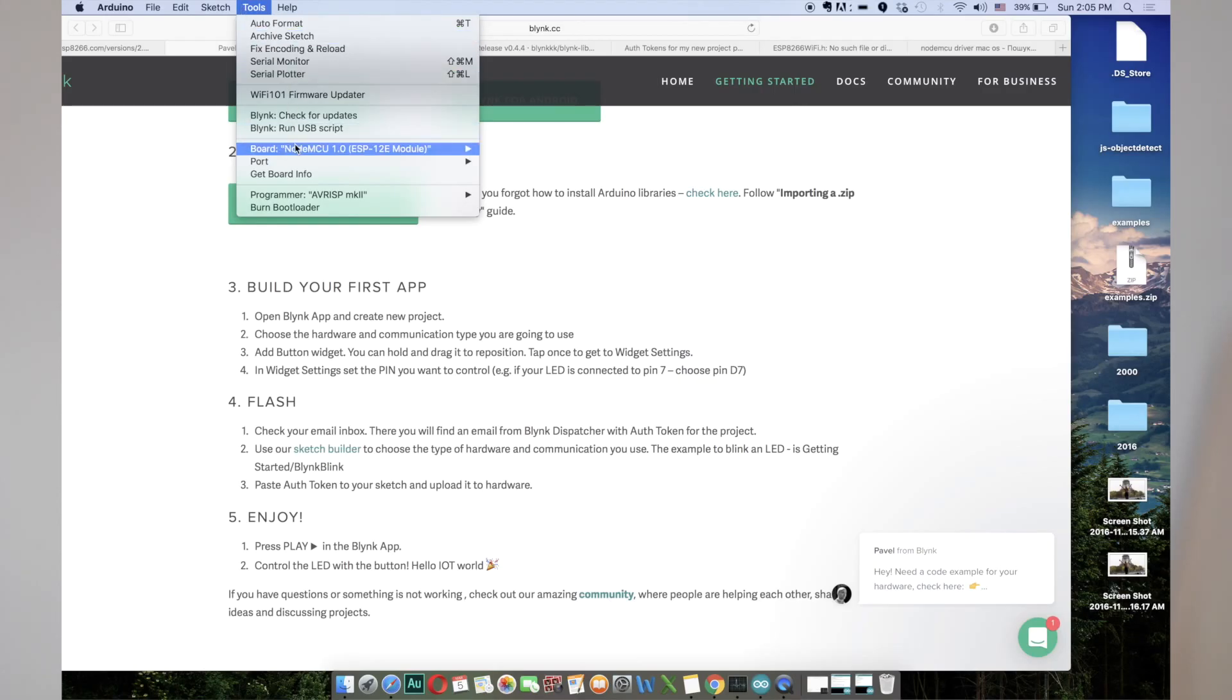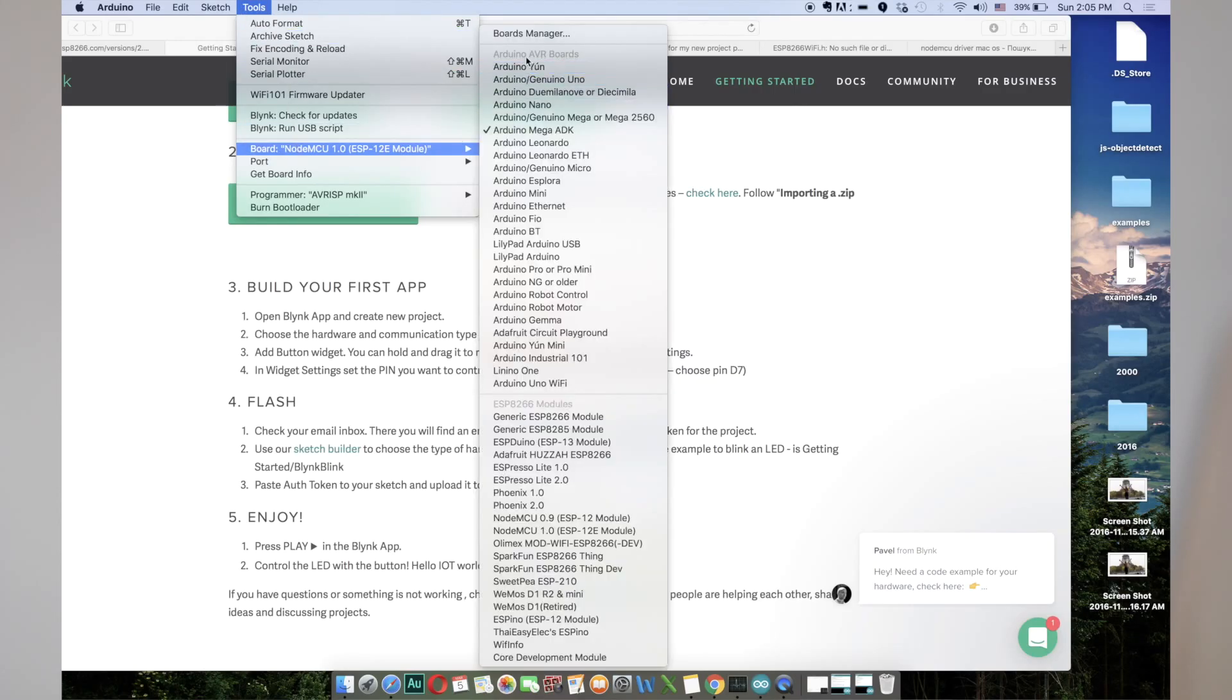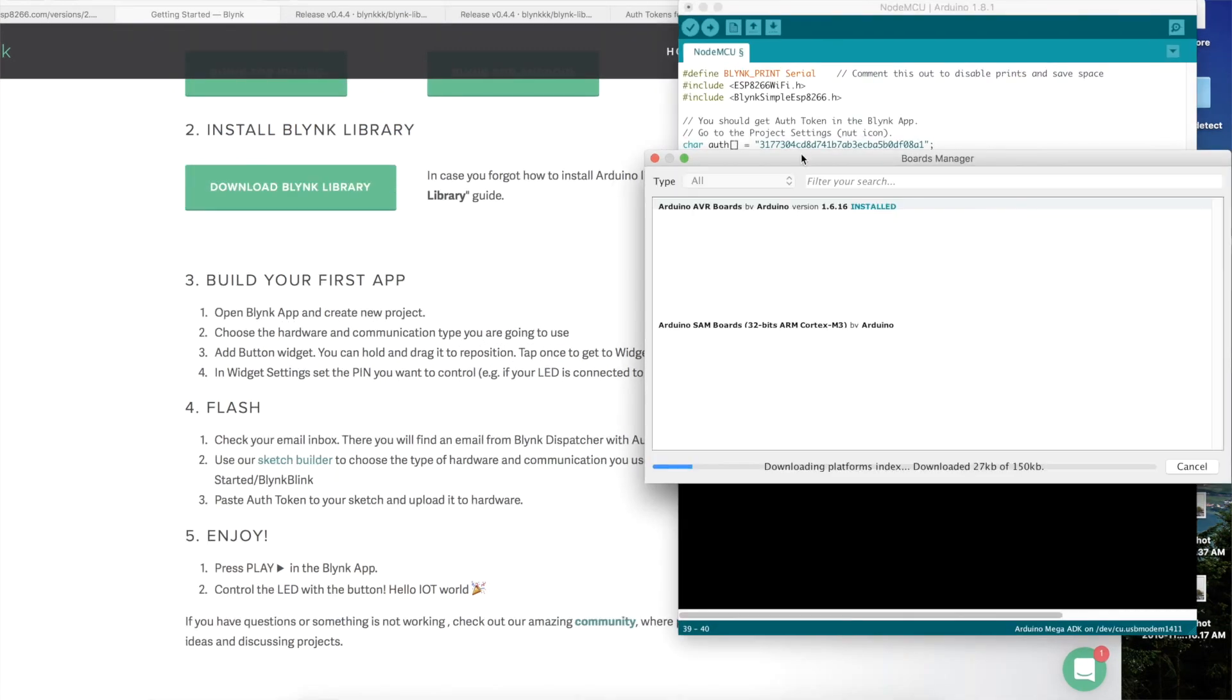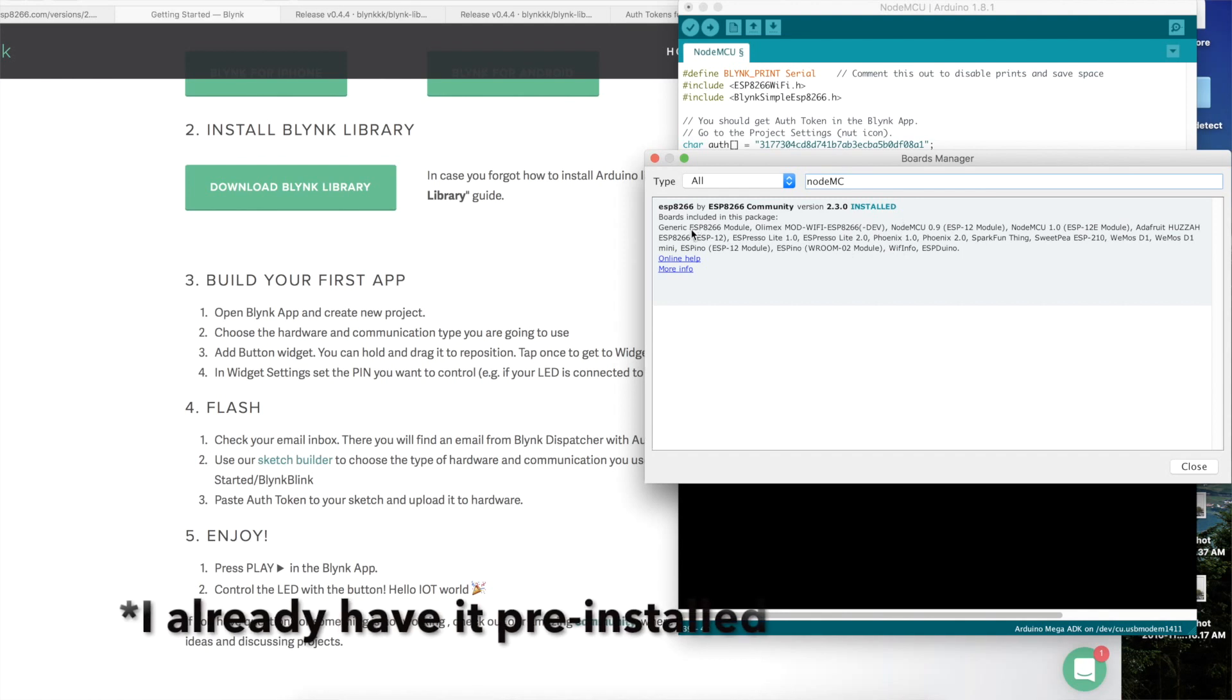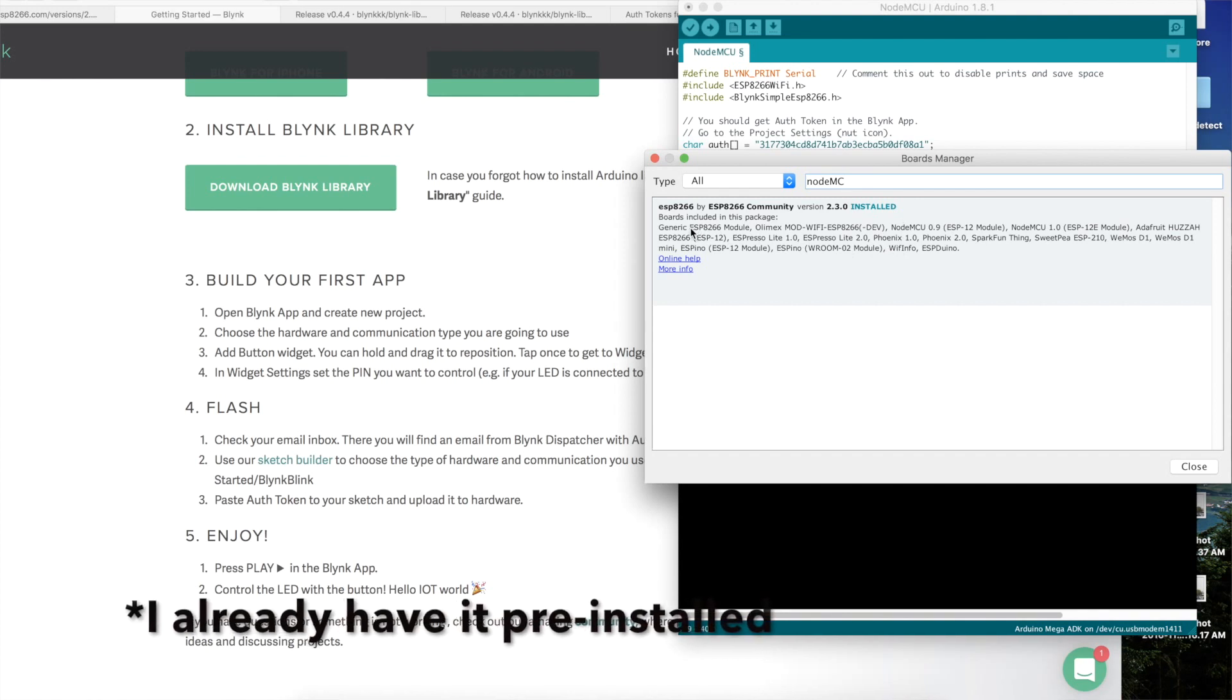Go to tools, board, boards manager and look for NodeMCU. Here it is. Select the latest version and click install.